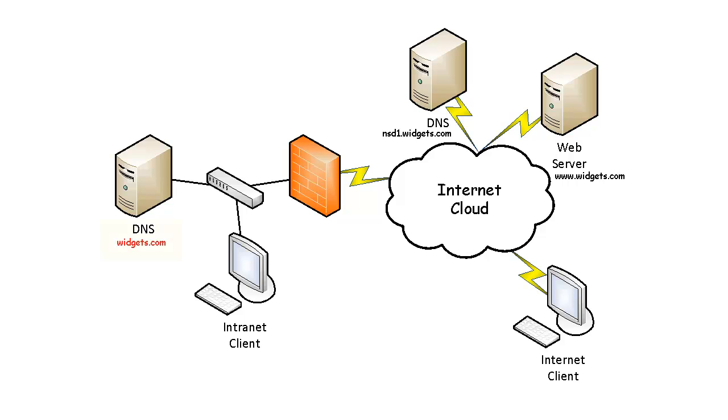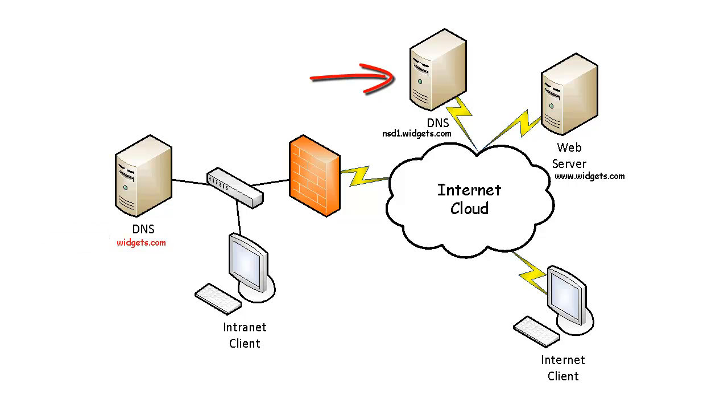In this example, the company has decided to host a widget.com zone within the local intranet DNS zone. This is called split DNS because we have the widget.com zone on the internal DNS zone as well as on the external DNS.